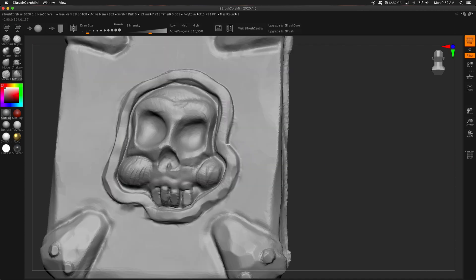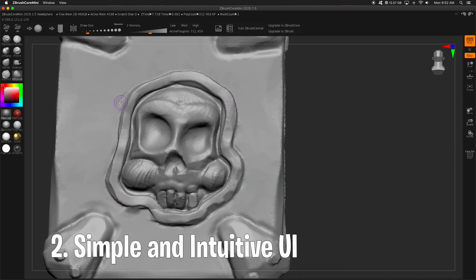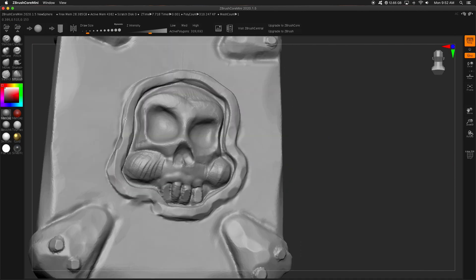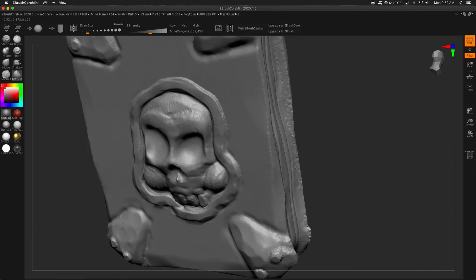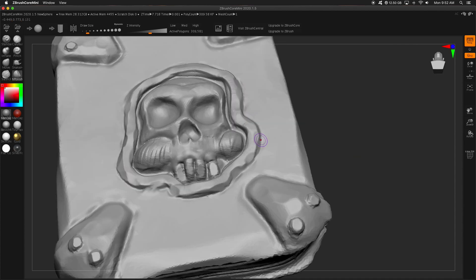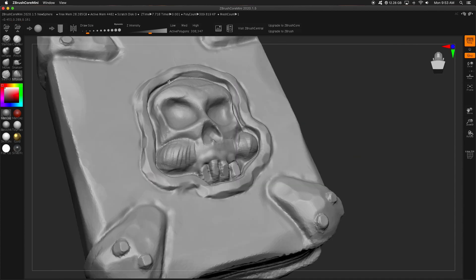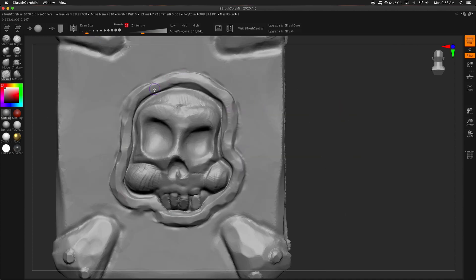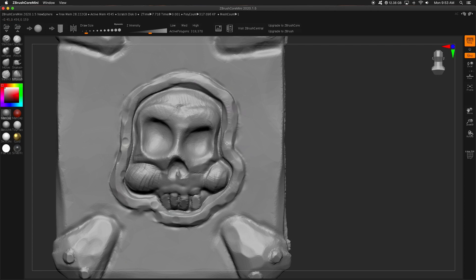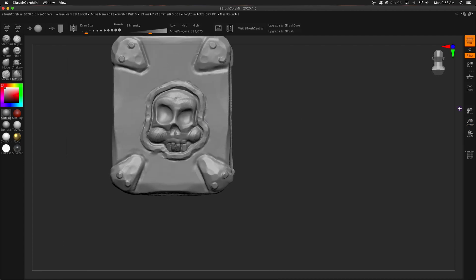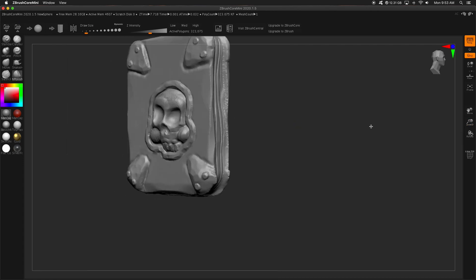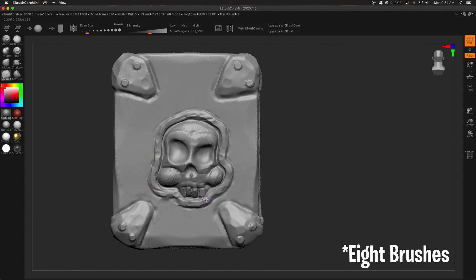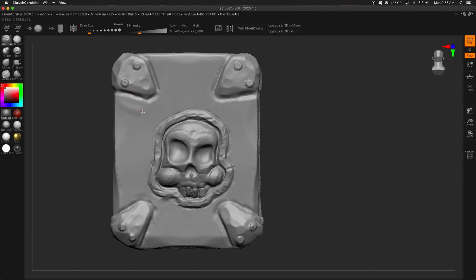And the second reason why ZBrush Core Mini, I say that a lot, don't I? ZBrush Core Mini is incredible is basically the UI is just the bare bones. You know, you have four brushes. You've got a couple materials that I will never use.